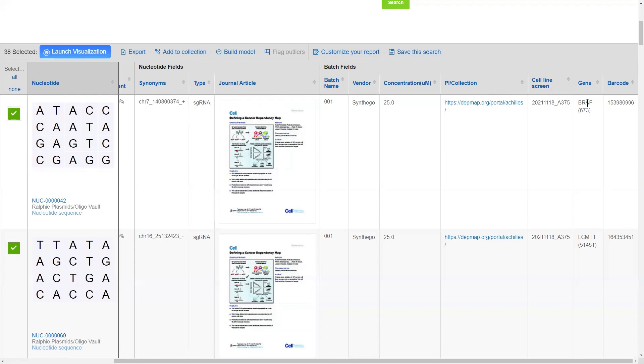A great example of this is a barcode. So, you could say, no one in my vault is allowed to register a new batch unless they provide a unique barcode. And CDD Vault will handle checking for that uniqueness and required condition.